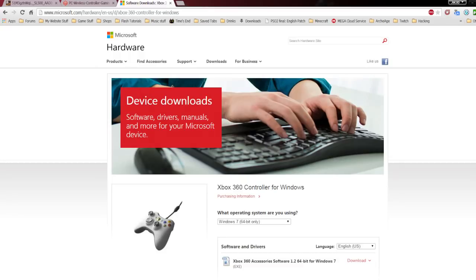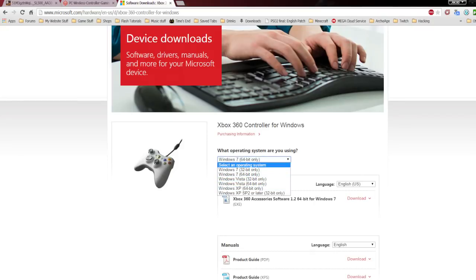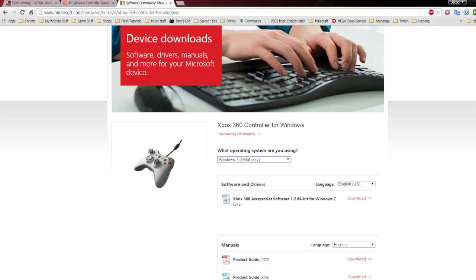At the time of this video, you would have to go to Microsoft.com/hardware/USD, and then Xbox 360 controller for Windows. From here, all you have to do is choose your operating system and click download on the driver.